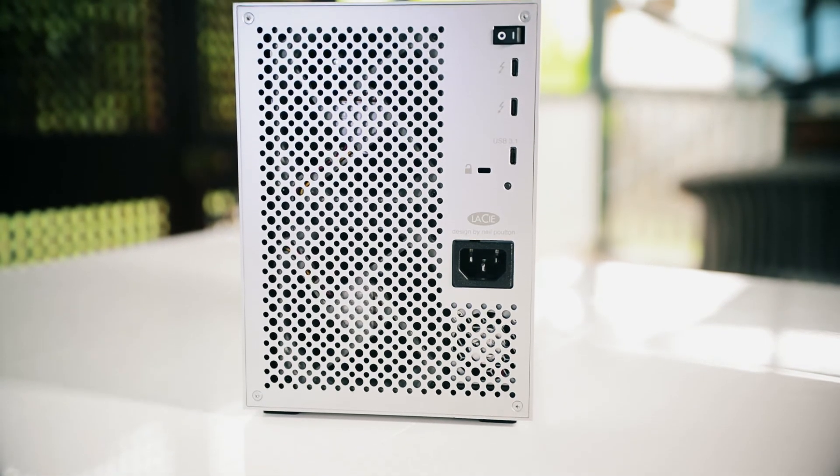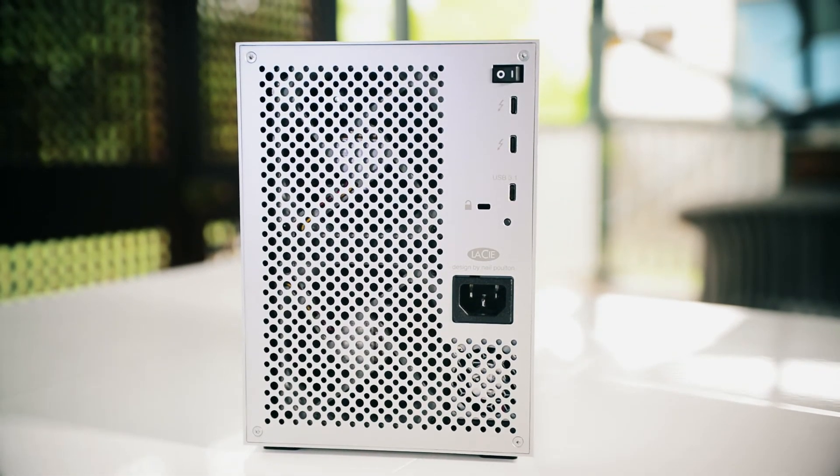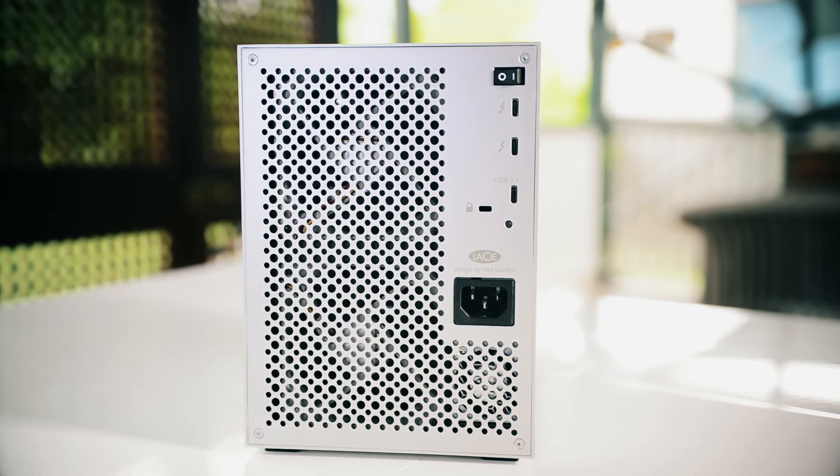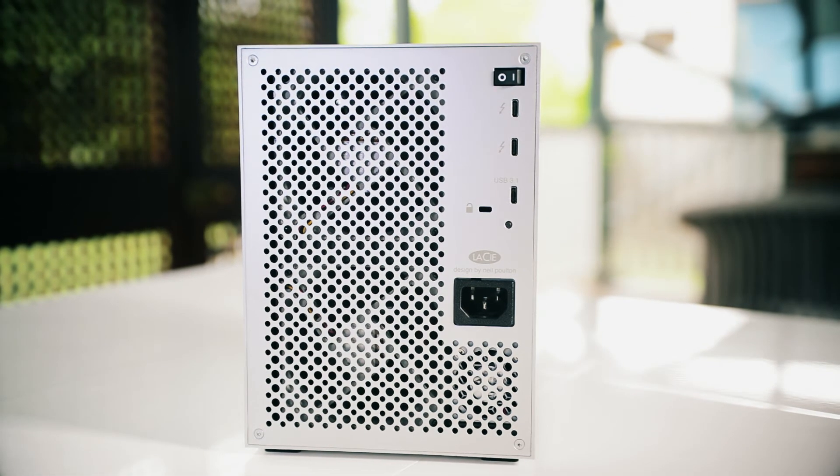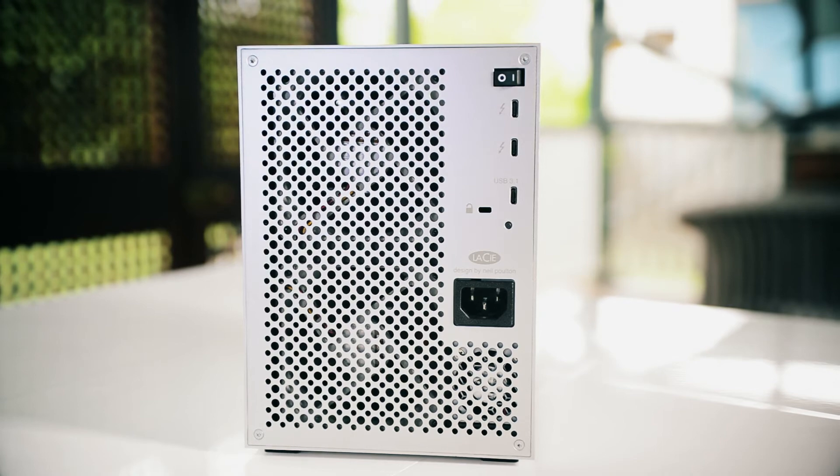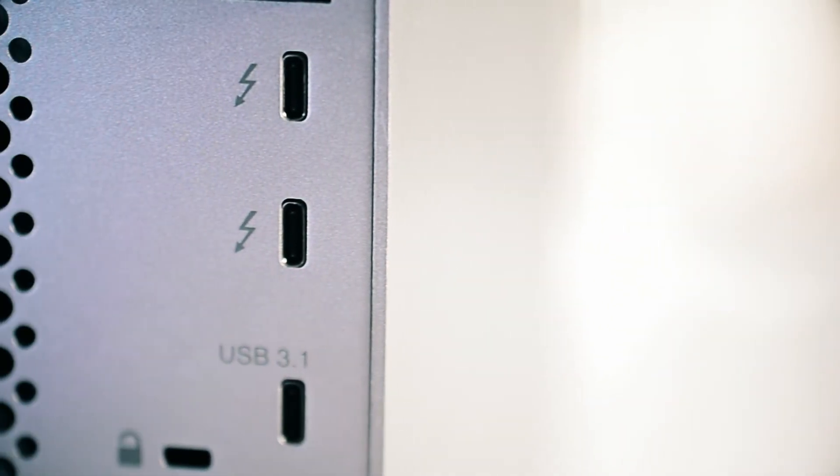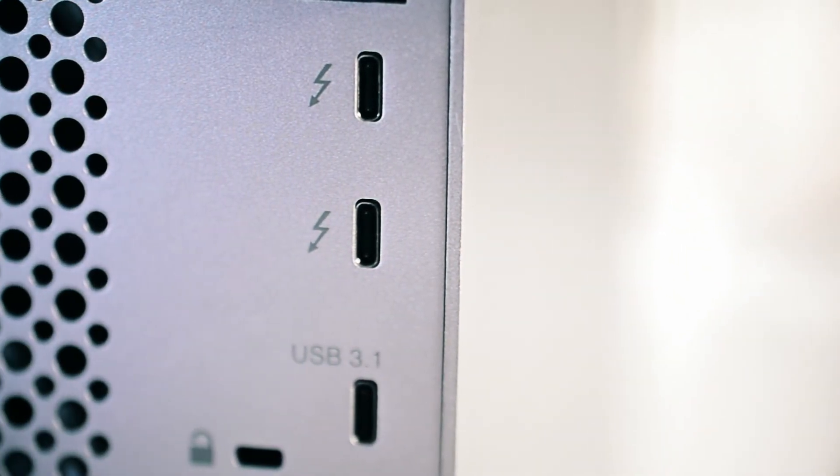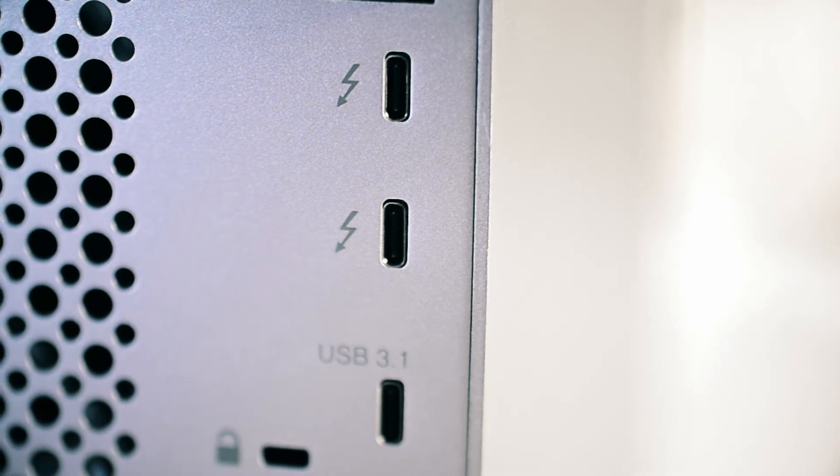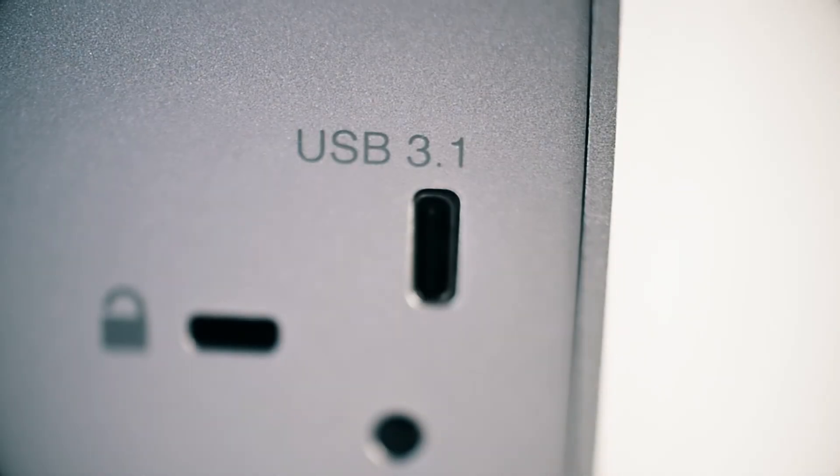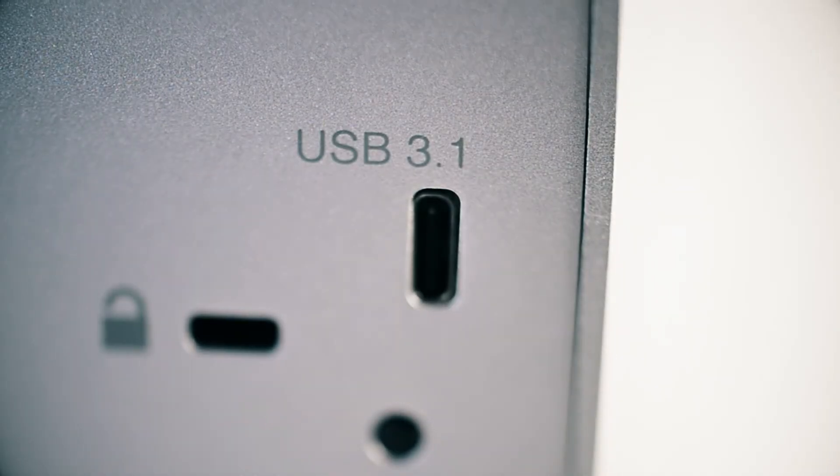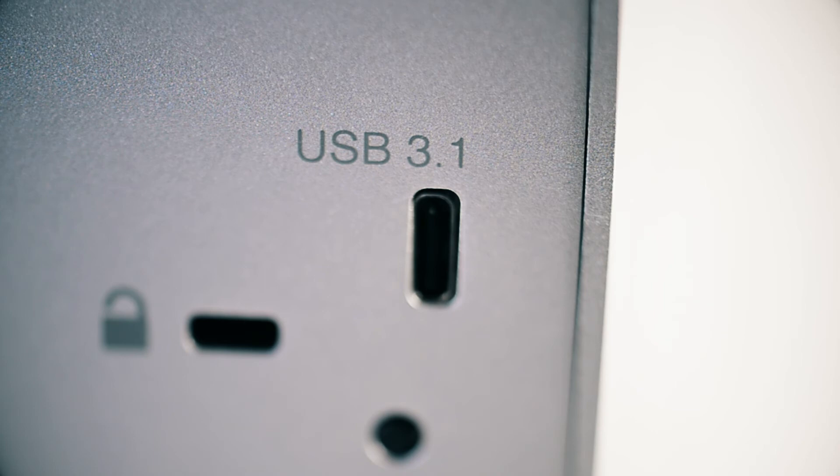The 6big with Thunderbolt 3 capabilities allows for speeds of up to 1400 megabytes a second on workflow tasks. Connection is via two Thunderbolt 3 and one USB 3.1 ports. And it's backwards compatible with older Macs. Yippee!